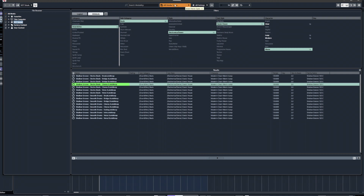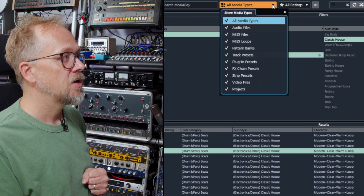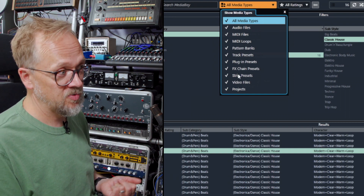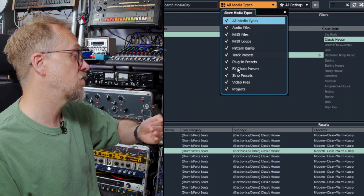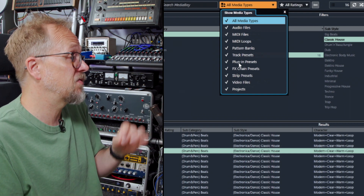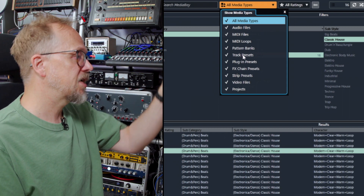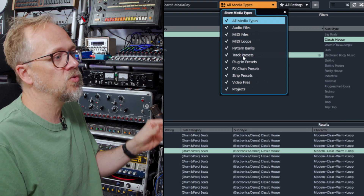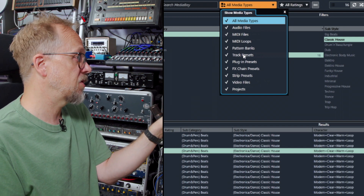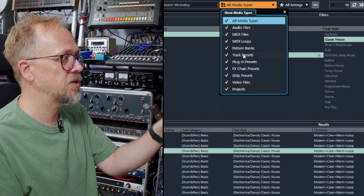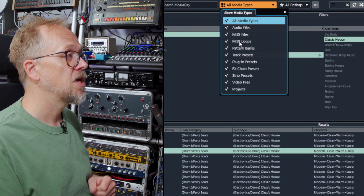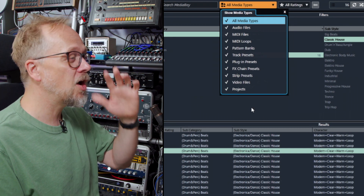MediaBay includes loads of different types of media. Clicking the 'All Media Types' dropdown, you can show only specific types: projects, video files, channel strip presets, effects chain presets — whole effects chains you can load into specific channels — plug-in presets, track presets which are whole setups for one track type, pattern banks, MIDI playback patterns, MIDI loops, MIDI files, audio files, and more. There's a whole load of stuff in there.